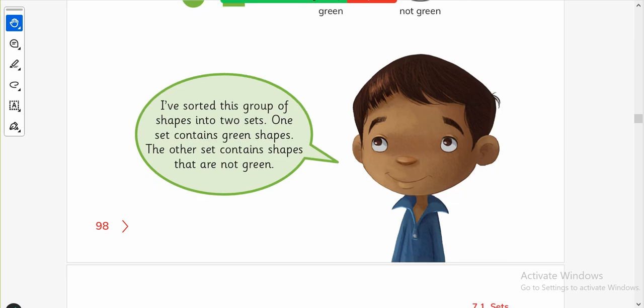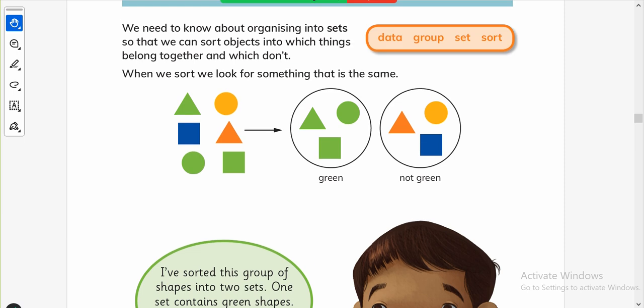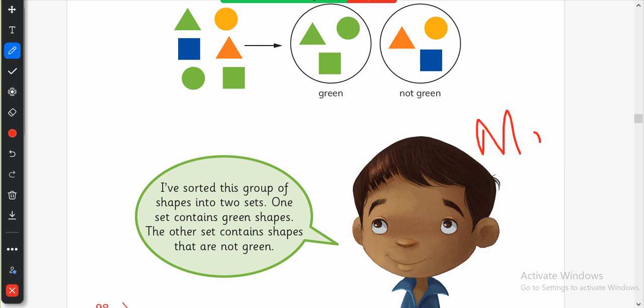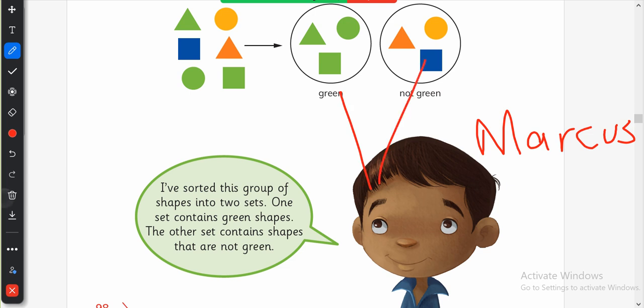I have sorted this group of shapes into two sets. One set contains green shapes and the other set contains shapes that are not green. This boy — his name is Marcus in the book — is telling you about his two groups.